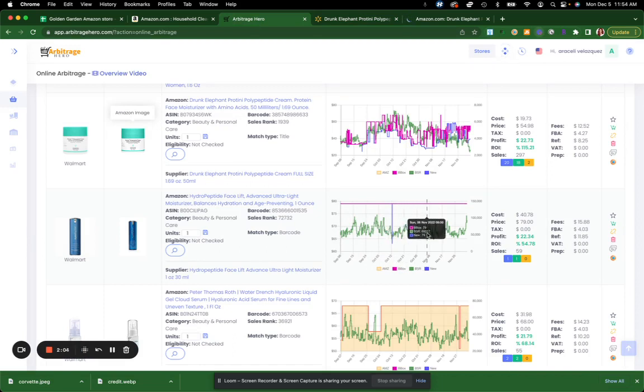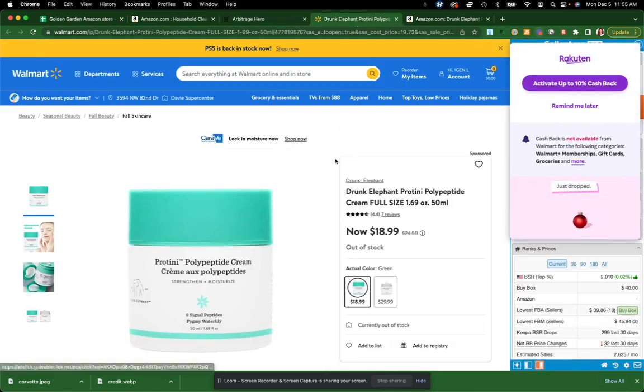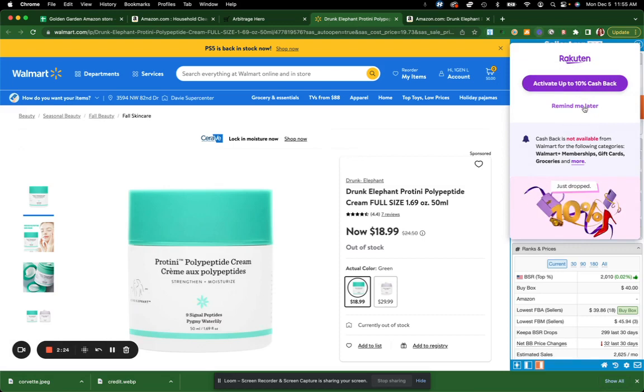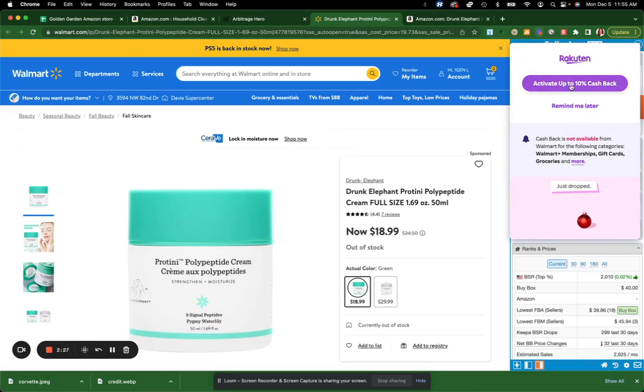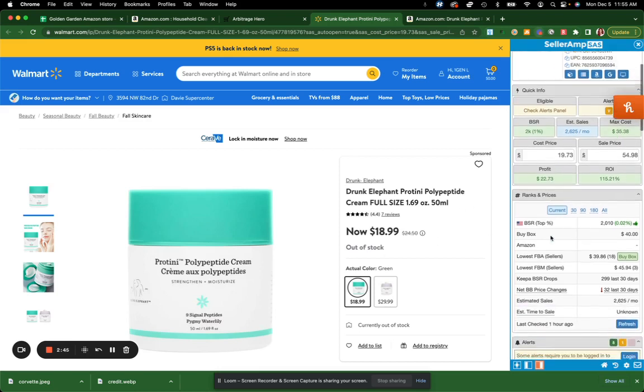Looks like I don't see Amazon here, which I wouldn't expect to since I put it in the filter not to. Looks like the cost, I can get it for $40 and the price is selling for $79. My profit is $22 and my return on my investment is 54.78%. So this looks great to me. Make sure you always activate your cash back, which is always important. So I see here it says $18.99.